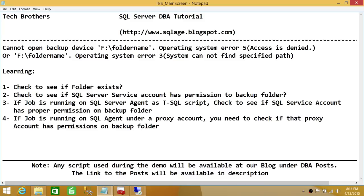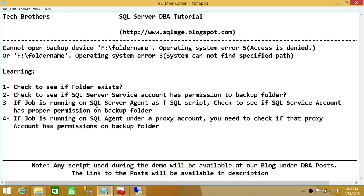Third, if you're running a SQL Server Agent job with a T-SQL script, keep in mind that even though the job runs under SQL Server Agent, it still executes behind the scenes using the SQL Server Service Account. So if the SQL Service Account doesn't have permission, you'll get this error — it's not the Agent Account that matters for file system access.